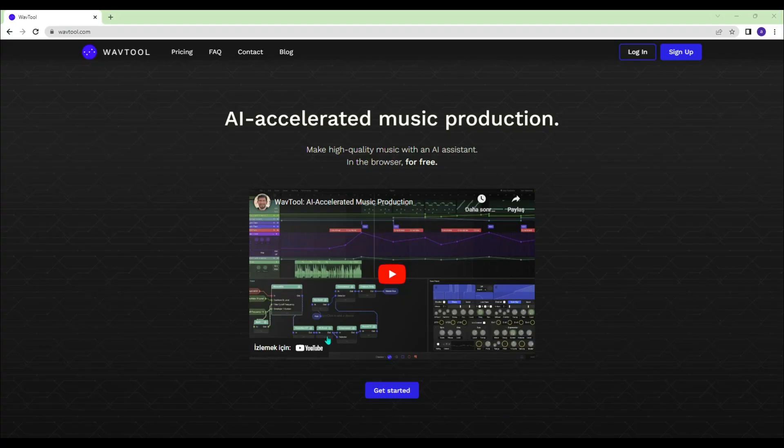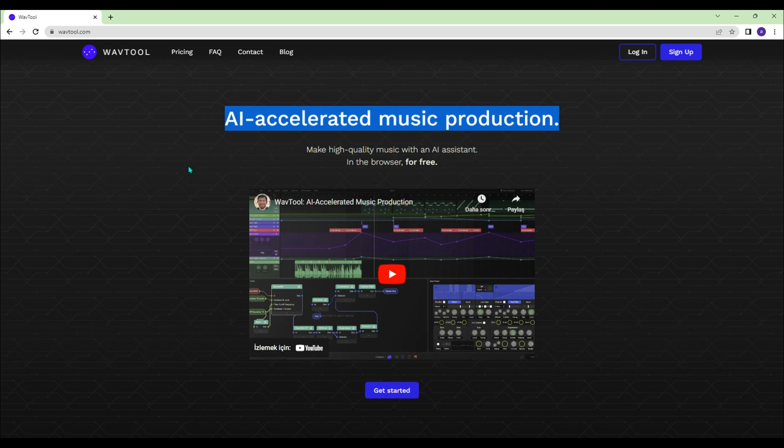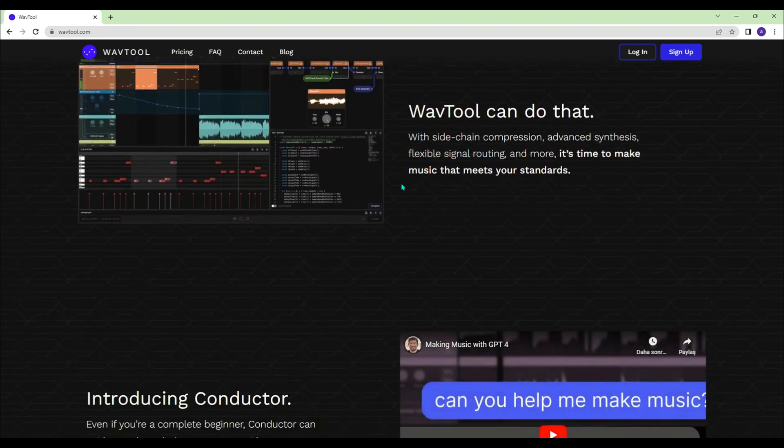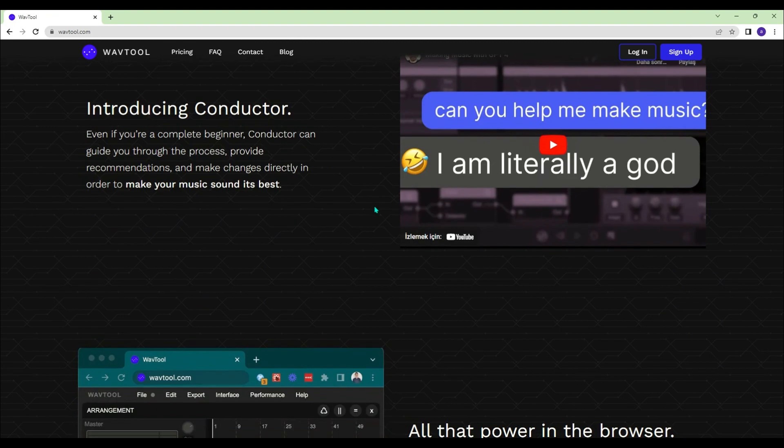WavTool.com - With WavTool, you can make high-quality music with an AI assistant in the browser.